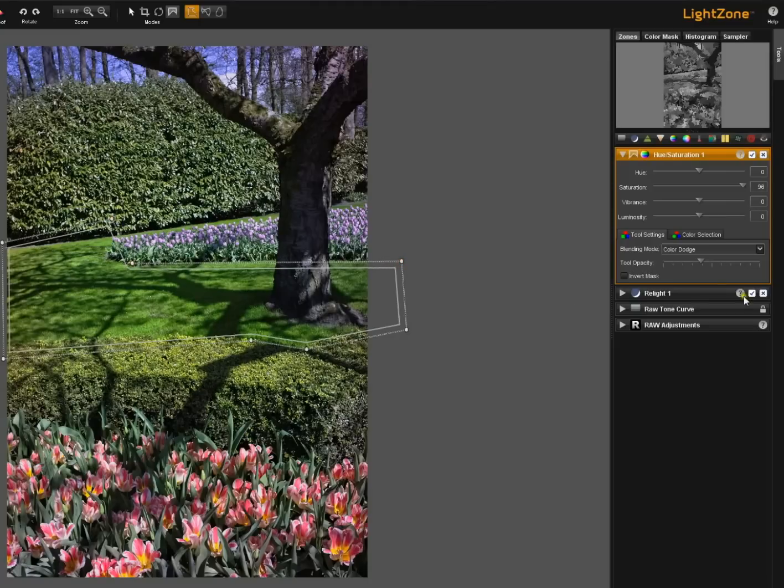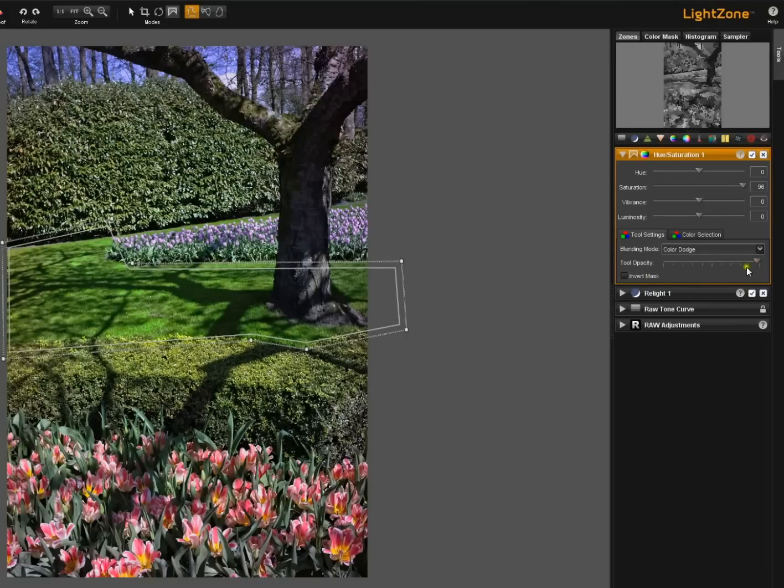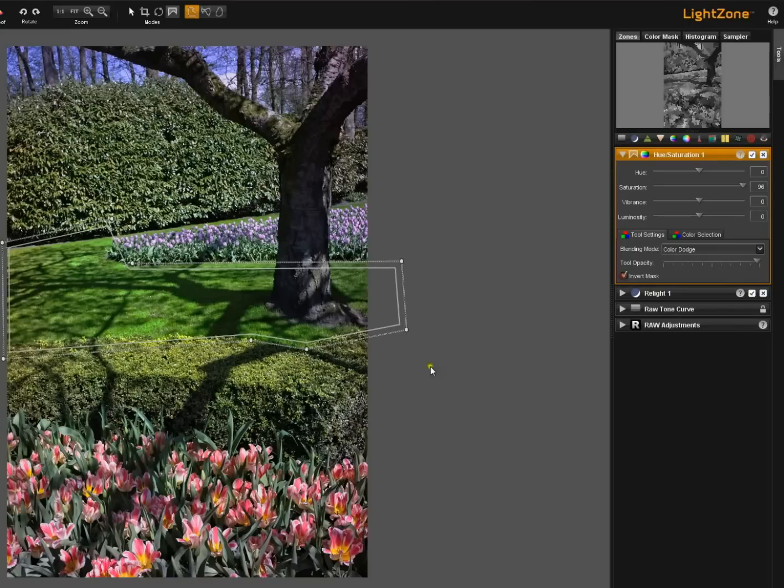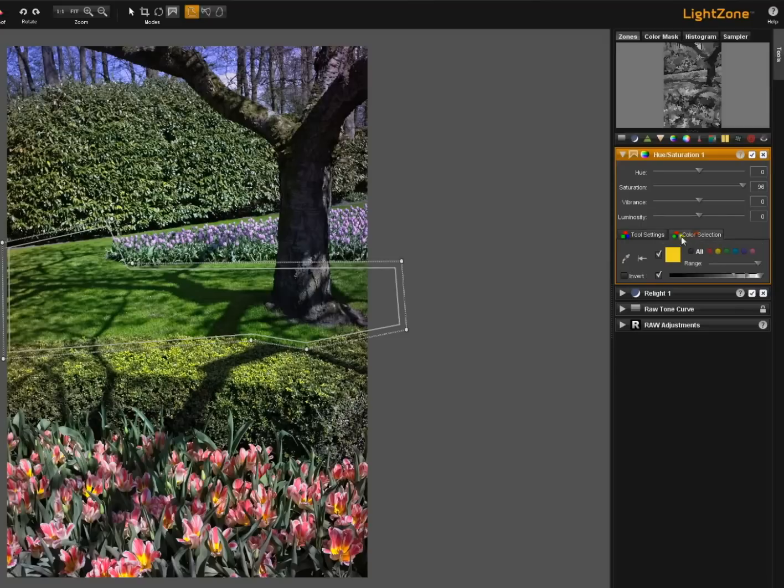Now we just have this effect going on in the grass. I'll increase the tool opacity so you can see it better. Oh but of course we could also invert this mask. And now everything outside this region is being affected.